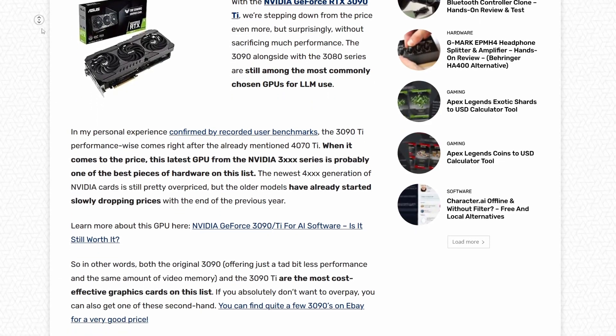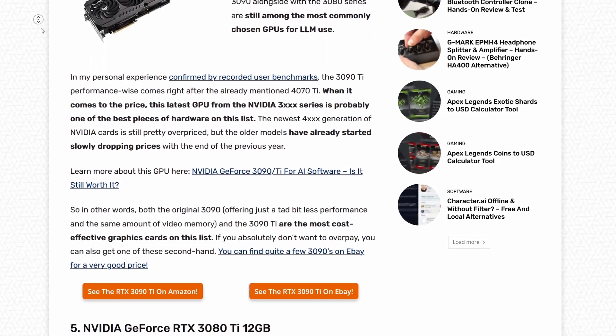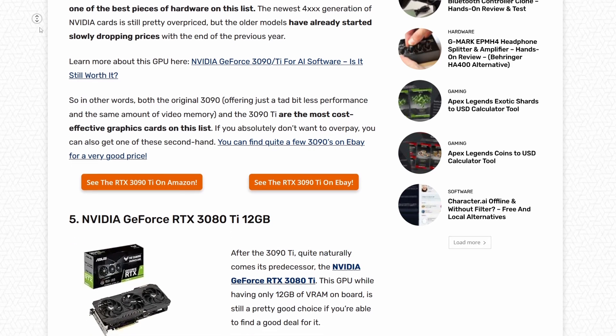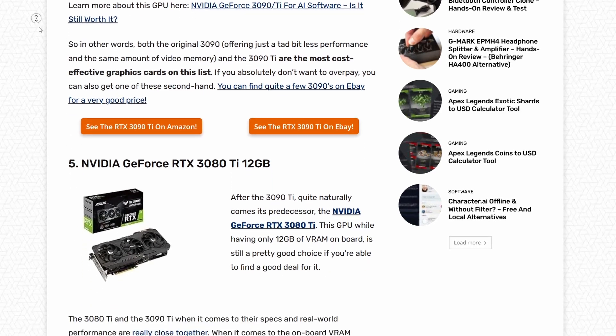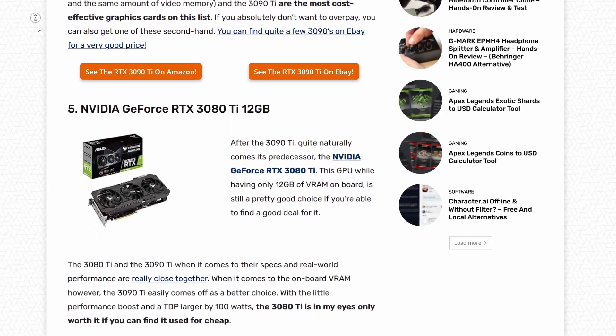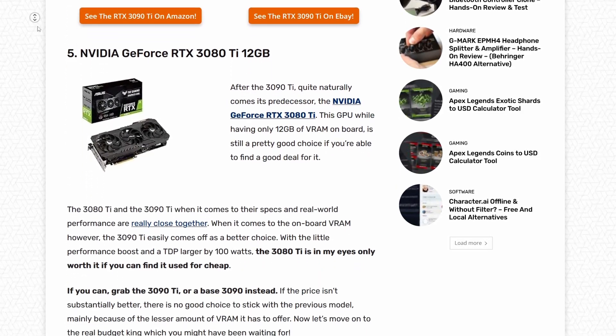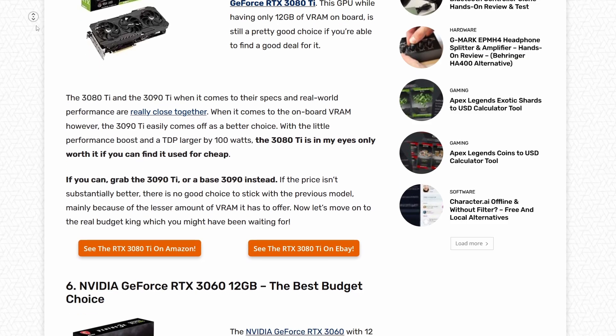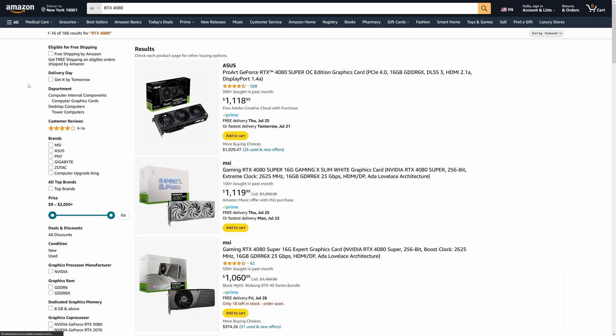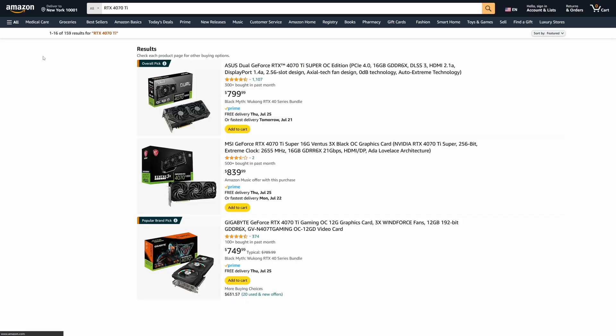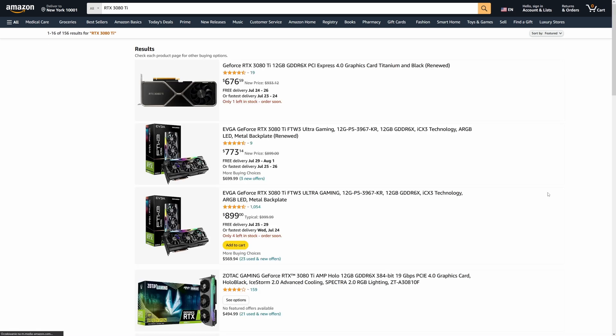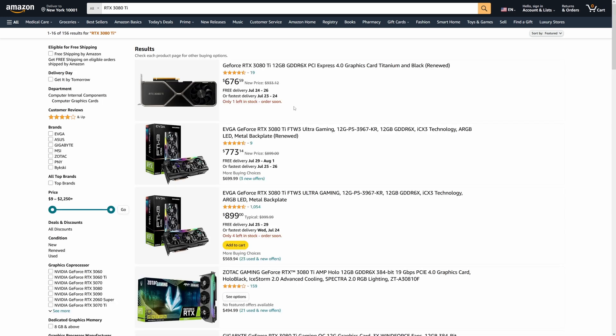Now let's quickly go over the other options which, while they won't give you the maximum amount of VRAM available on a consumer GPU, are still worth considering taking into account their above average performance. The RTX 4080 with 16GB of VRAM on board, the 4070 Ti with 12GB of VRAM, and the RTX 3080 Ti with 12GB of VRAM as well, are the cards that I'm talking about.